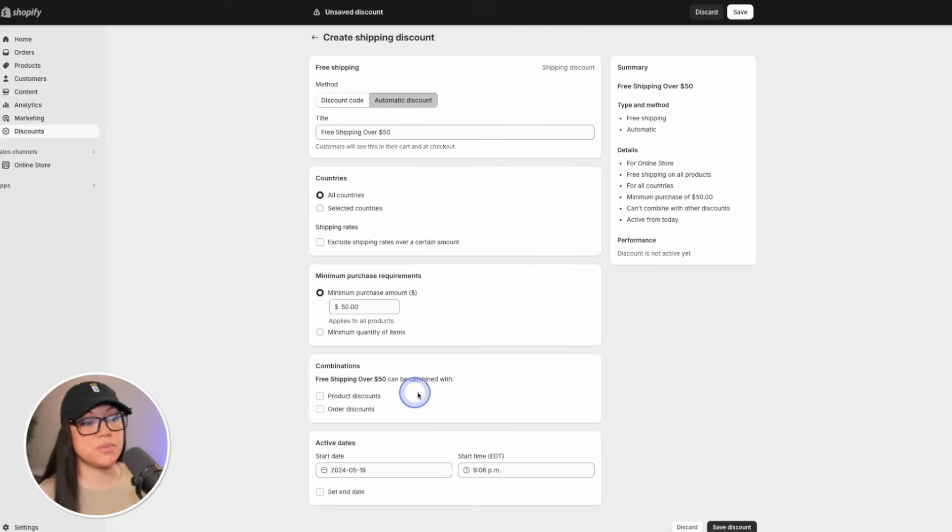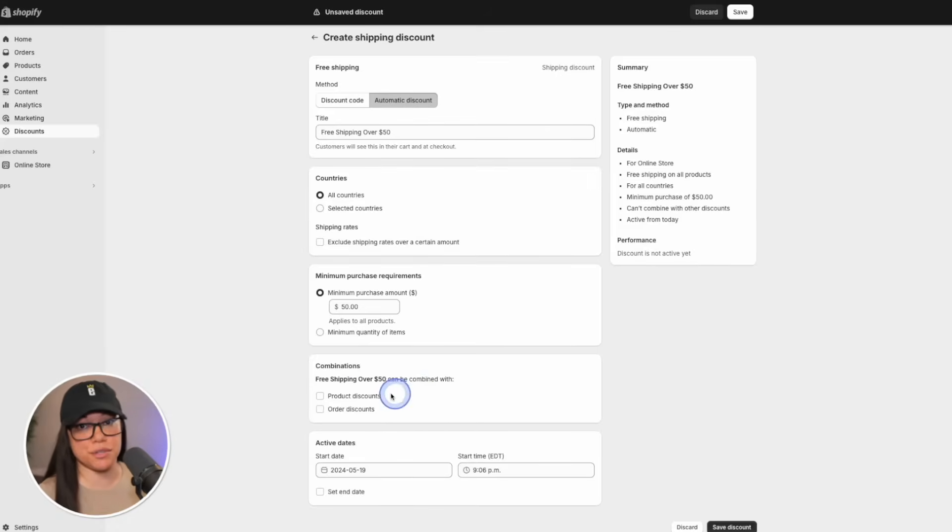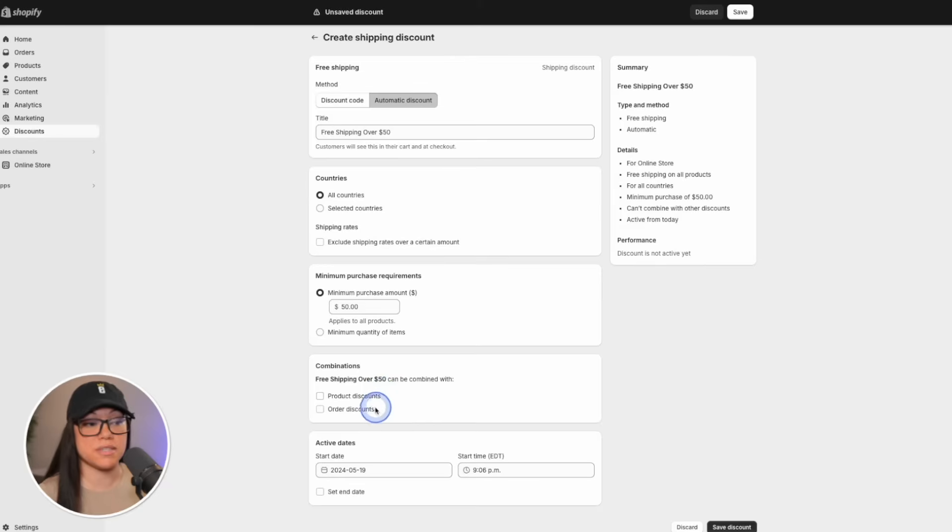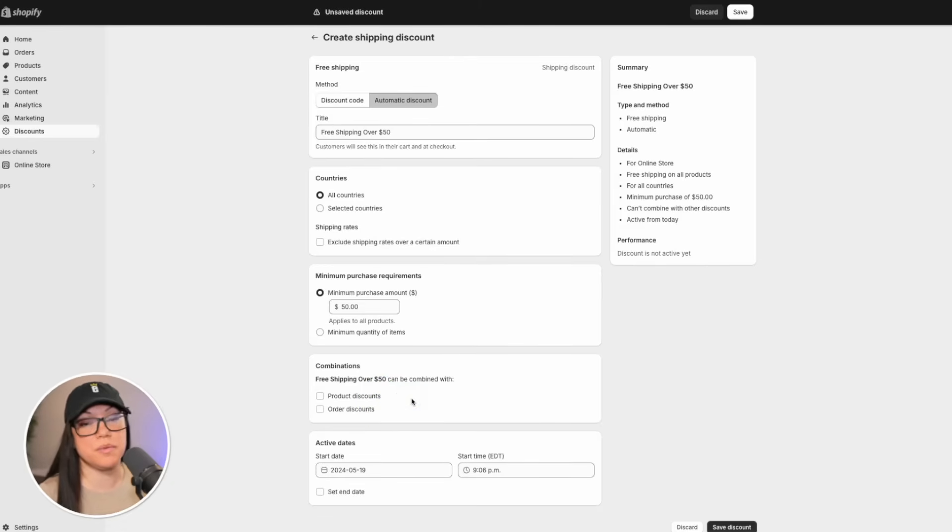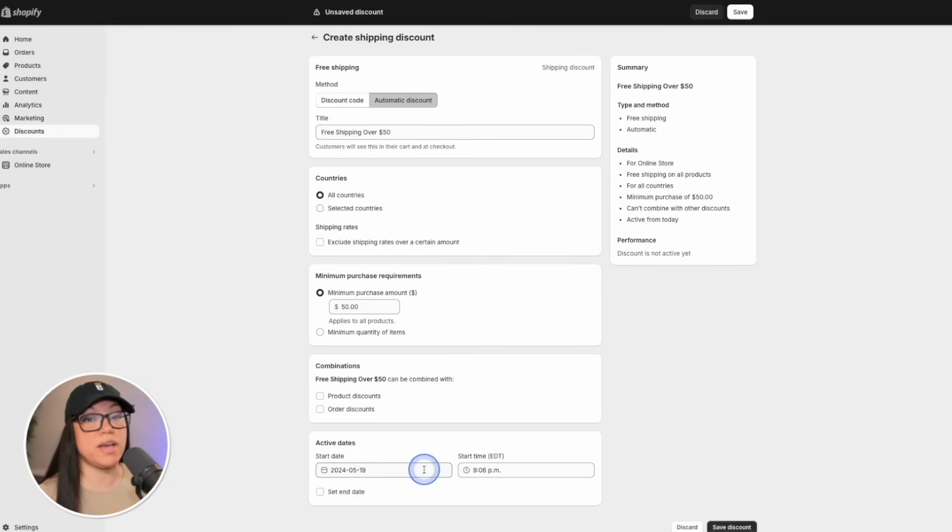Next, we have combinations. The question really is, do you want them to be able to combine it with product discounts or order discounts? If not, simply leave the boxes empty like I'm going to do. And then down at the bottom, we have active dates.